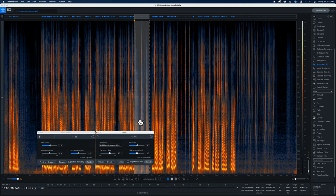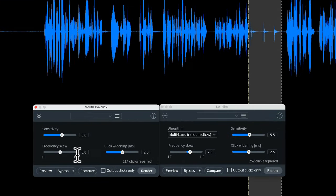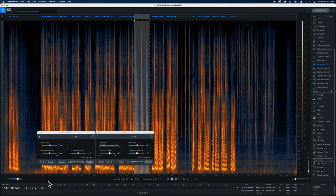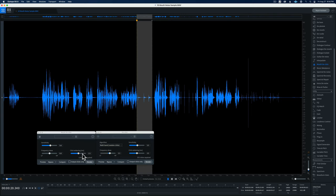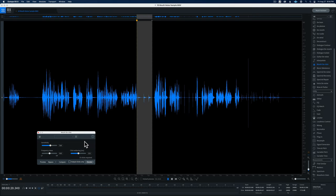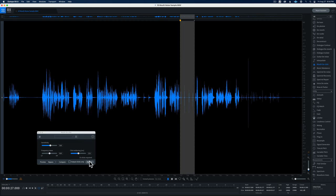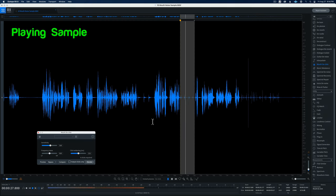Let's undo all of that and go back to the initial state. Now let's try the mouth declick with similar settings — 5.5 on sensitivity, frequency skew towards the middle since this is a broadband set of clicks, and click widening at about 2.5 milliseconds. Running that didn't entirely remove them — we're still hearing them. This is where I find the regular declick module tends to do a better job. And here are some tongue clicks — the mouth declick definitely left those. It's consistently less aggressive.